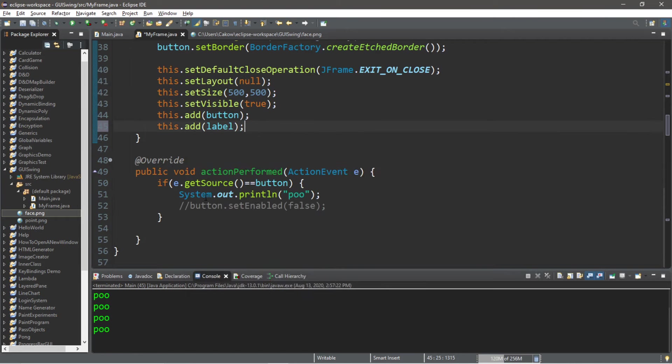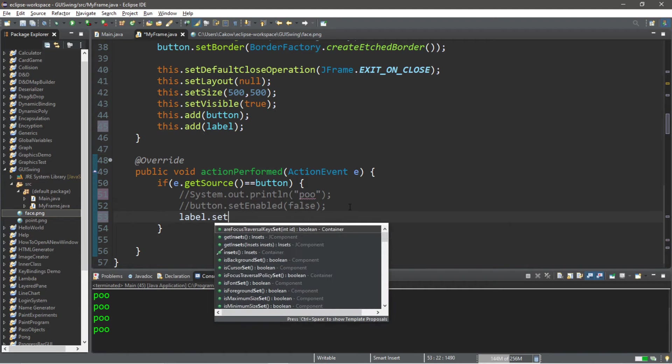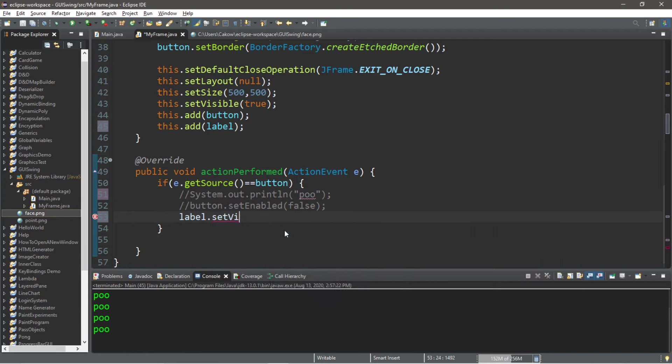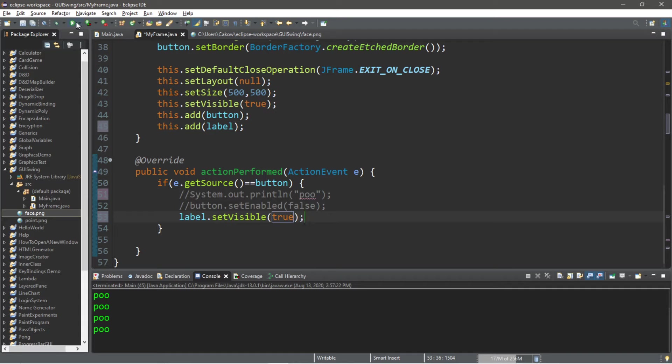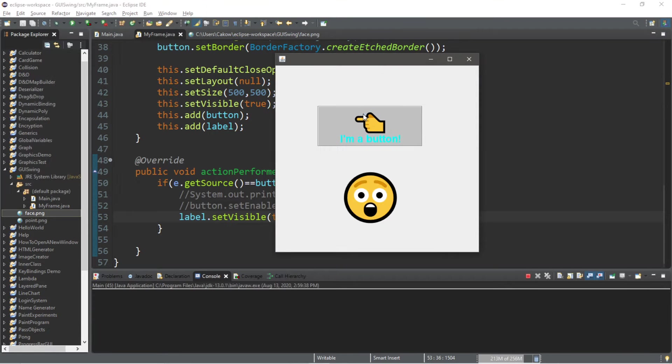And then with the actionPerformed method, after we click this button, let's set the visibility of the label to true. label.setVisible.true. So then when we run this, and we click the button, our label is now visible.